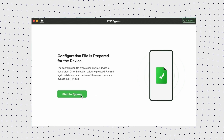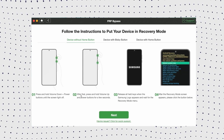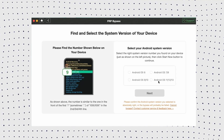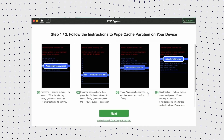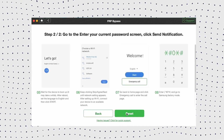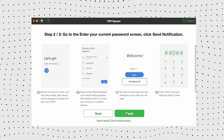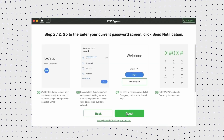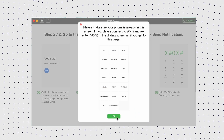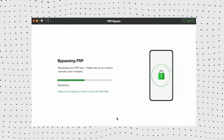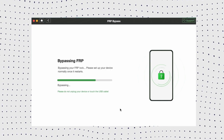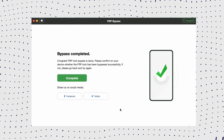Now click the 'Start to bypass' button, then follow the instructions shown to put your device in recovery mode and get your Samsung system version. After completing the setting, it will start to bypass the FRP lock. When the bypass process completes, your Samsung A13 will be restarted and you can instantly regain full access to your device.